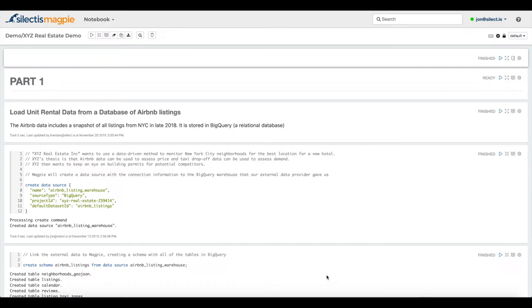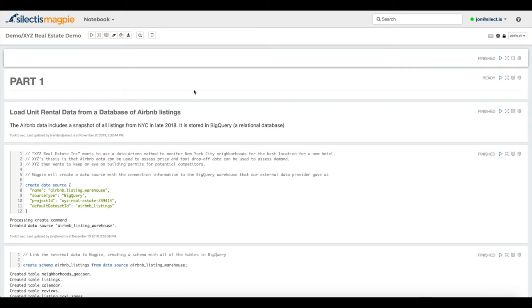This is the Selectus Magpie notebook and right now we're accessing a Magpie cluster that's deployed on Google Cloud Platform. As we go through the demo, you're going to see different paragraphs here and each paragraph might use a different language based on what the right tool for the job is.